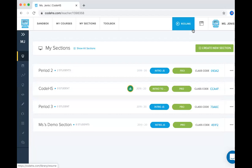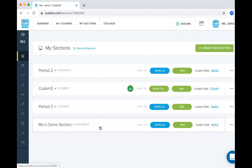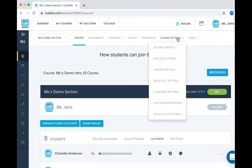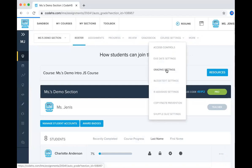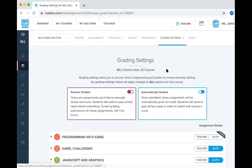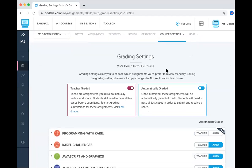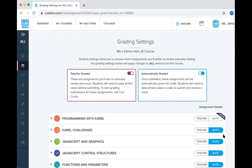The first thing you'll want to do is go into whichever section you're interested in grading. Once you're at your roster page, go into course settings and grading settings. You'll have two options when it comes to grading. You can either grade the assignments yourself or you can automatically award full credit if the student's program passes all of the built-in test cases. If you want that to be the case, you can just keep them set to auto.